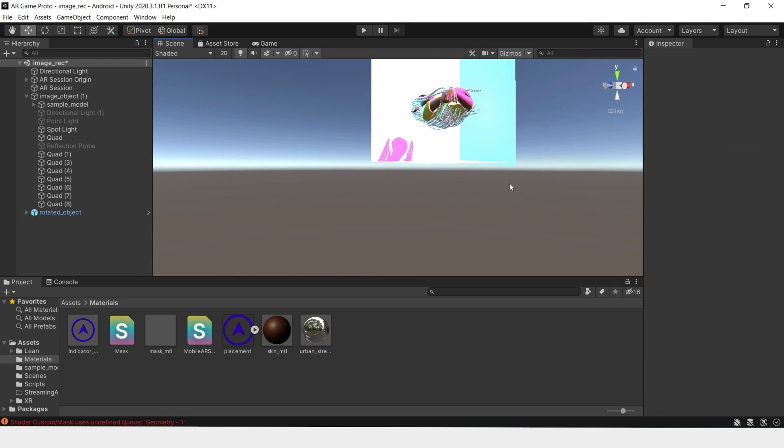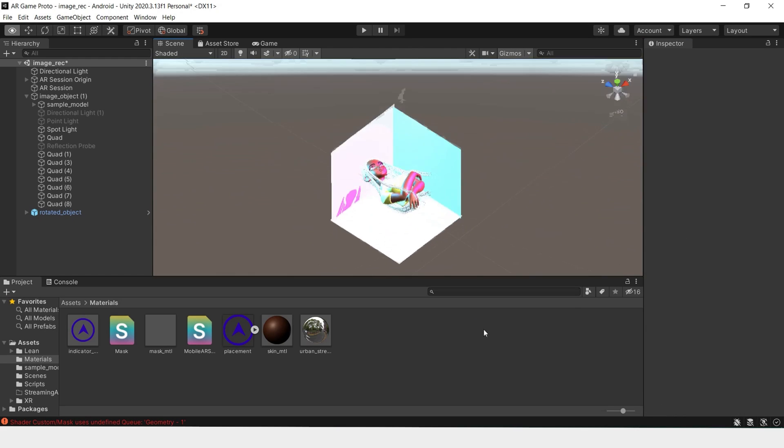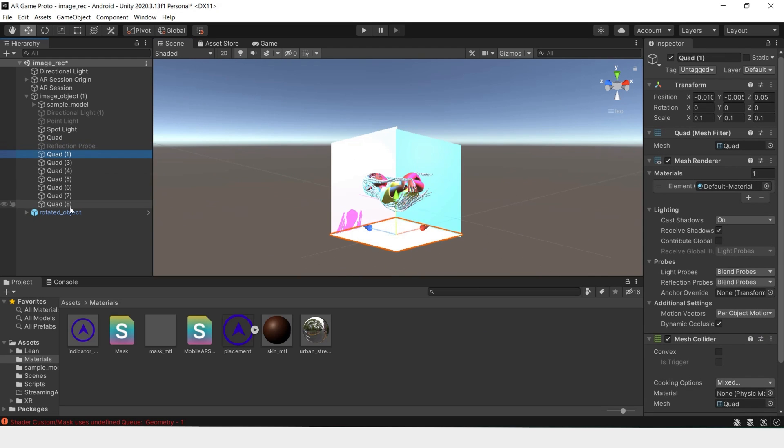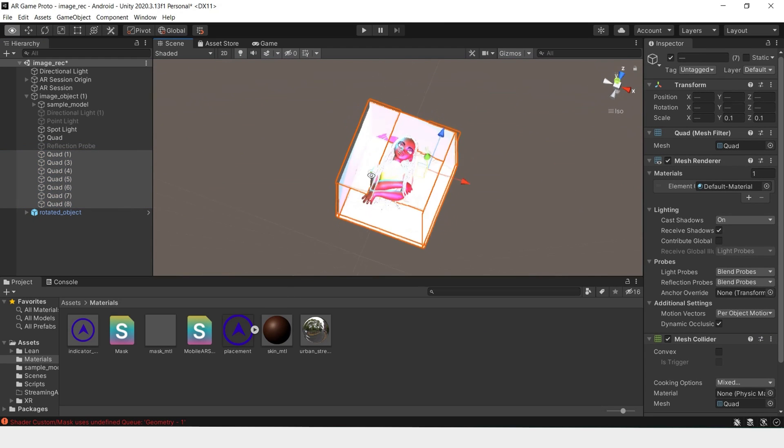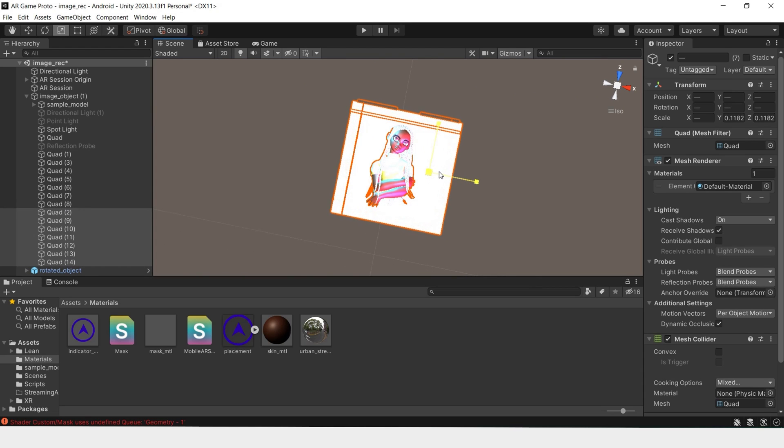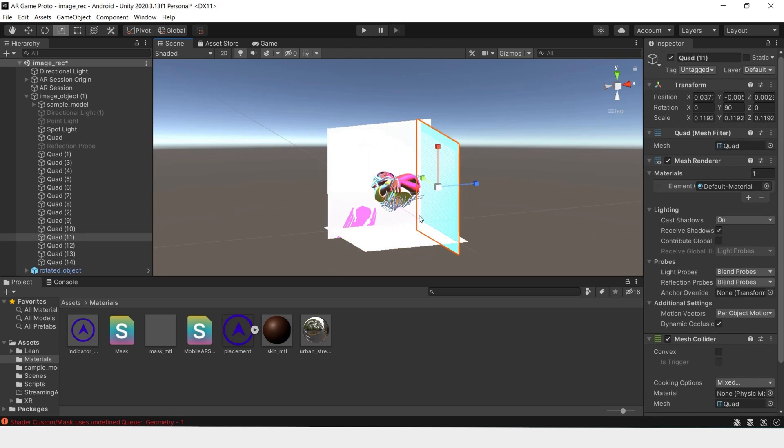Instead of reconstructing the material over again, I'm just going to grab these quads that I already have and duplicate, make them bigger, and I'll rotate them.